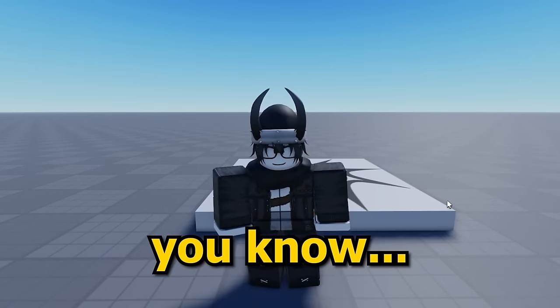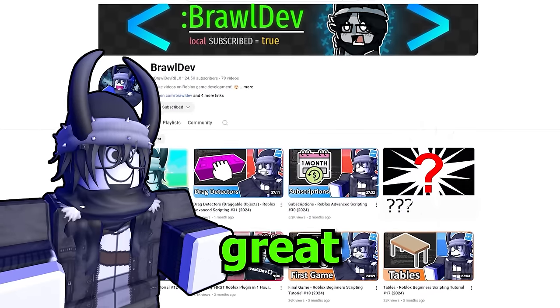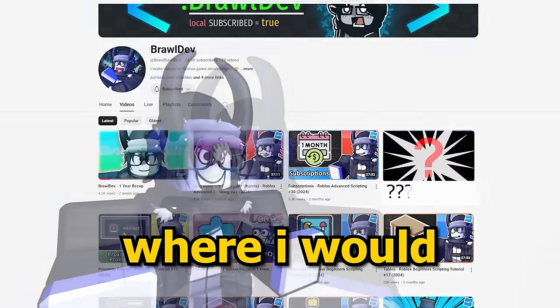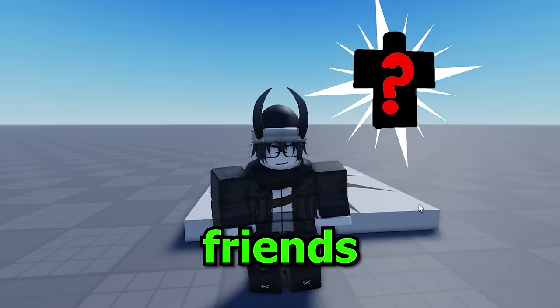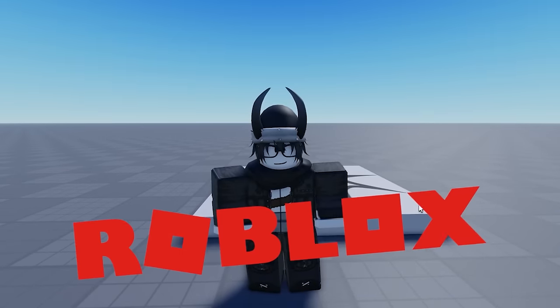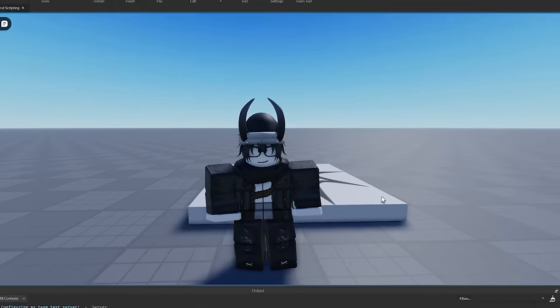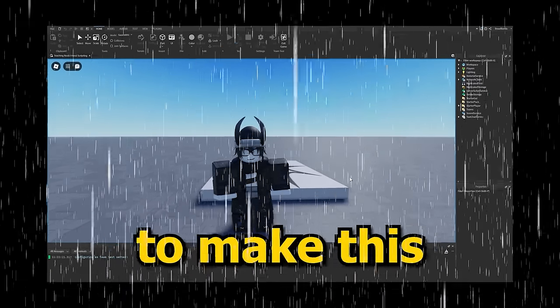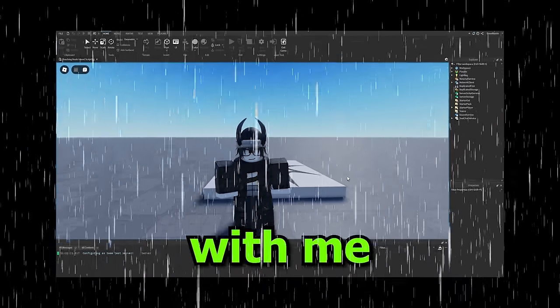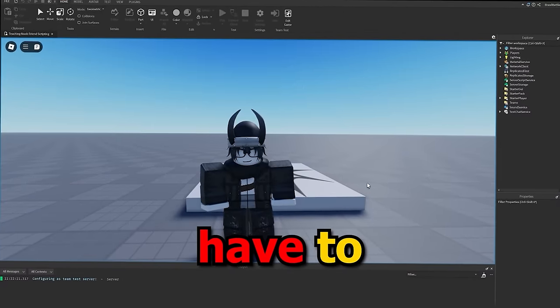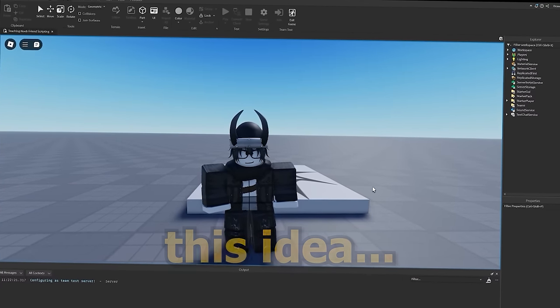You know, I had this really great video idea where I would take one of my friends and just try to make a Roblox game with them. Oh, but it looks like nobody is wanting to make this game with me. I guess I'm just gonna have to scrap this idea.